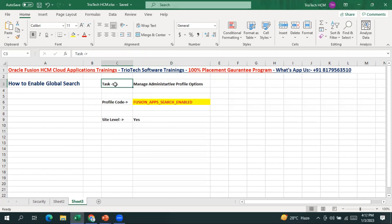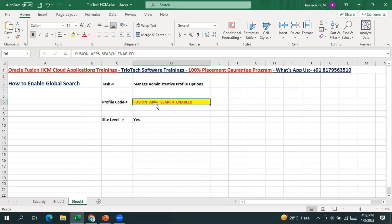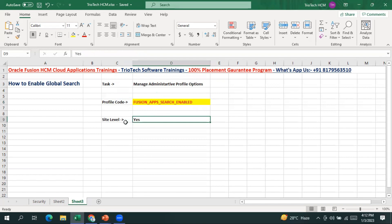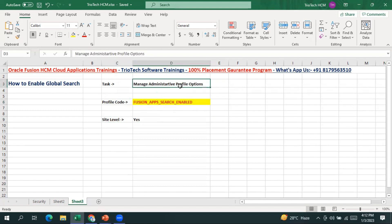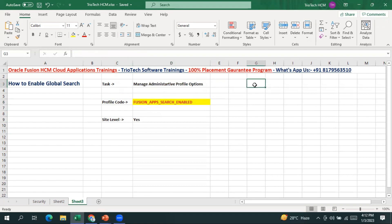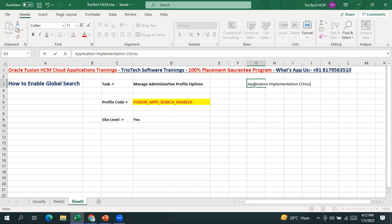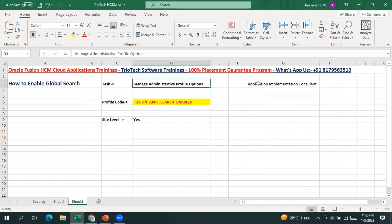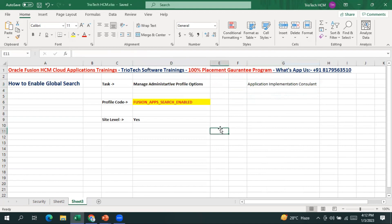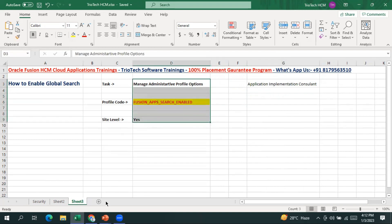Go to Setup and Maintenance work area, search for the respective task, then go to the profile code and search with the code 'fusion apps search enabled', and pass the parameter 'Yes' at the site level. To access this task, the role Application Implementation Consultant is technically sufficient. If required, you can also assign Application Implementation Admin and Manager roles.